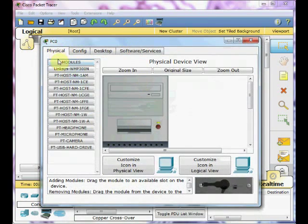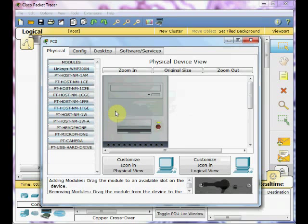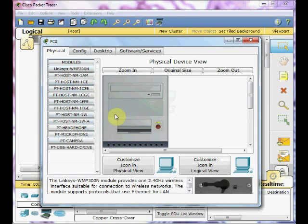In the physical tab, you will see all modules and devices which connect on this PC, such as different cards and different modules. Like a real world PC, you can add or remove these modules or cards. Let's say for example, you want to add the one wireless card to this PC. Easy. You can do this with the packet tracer.